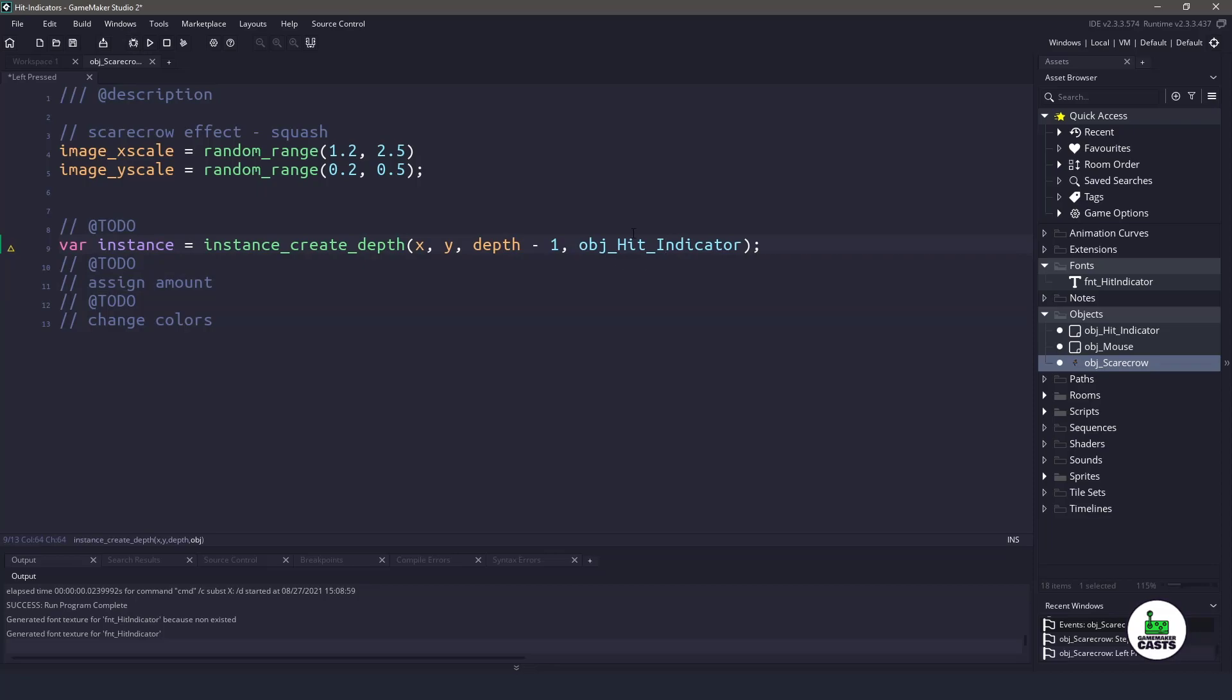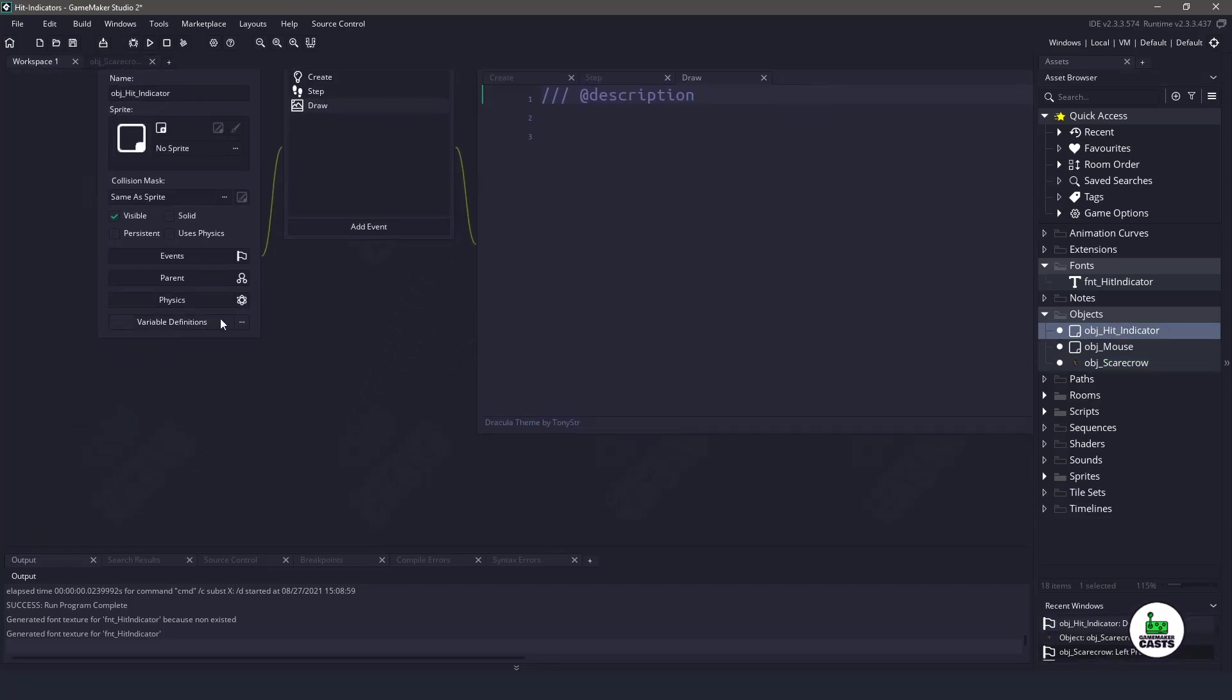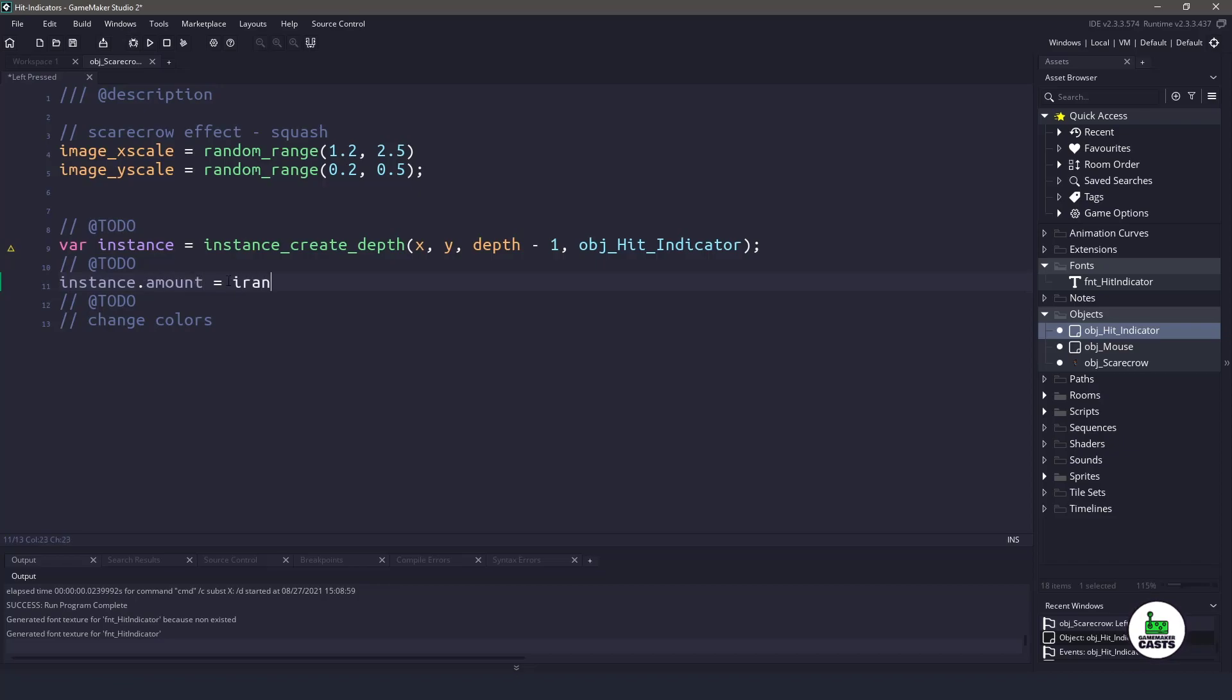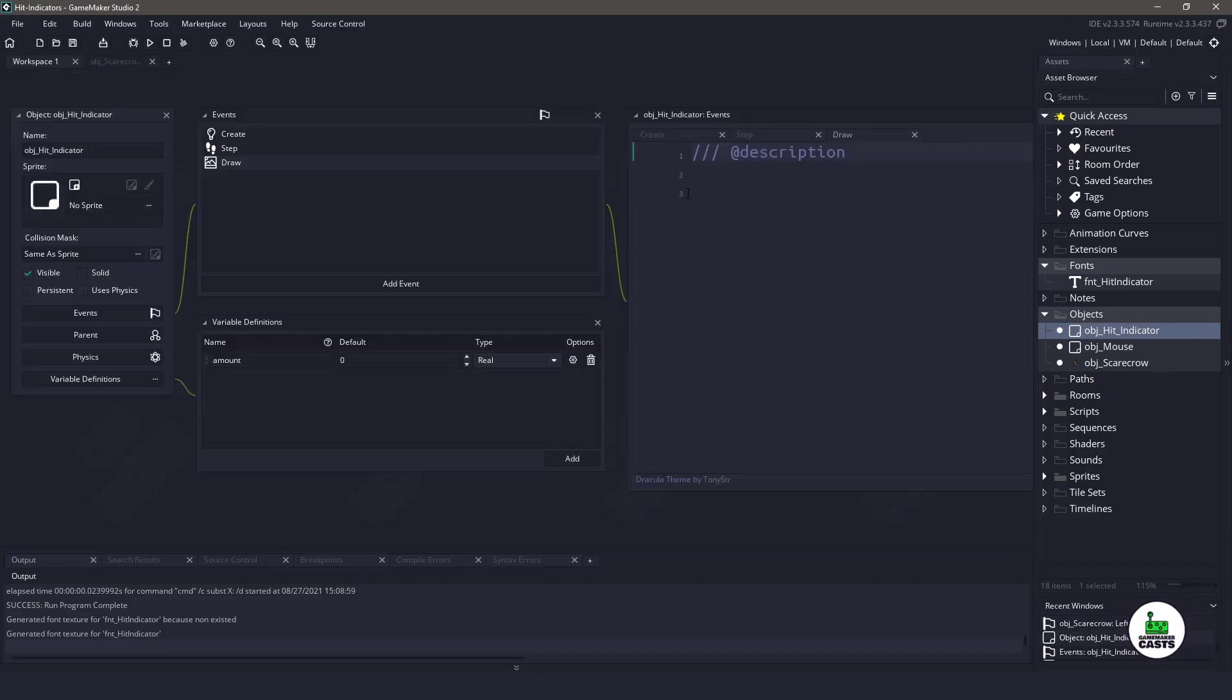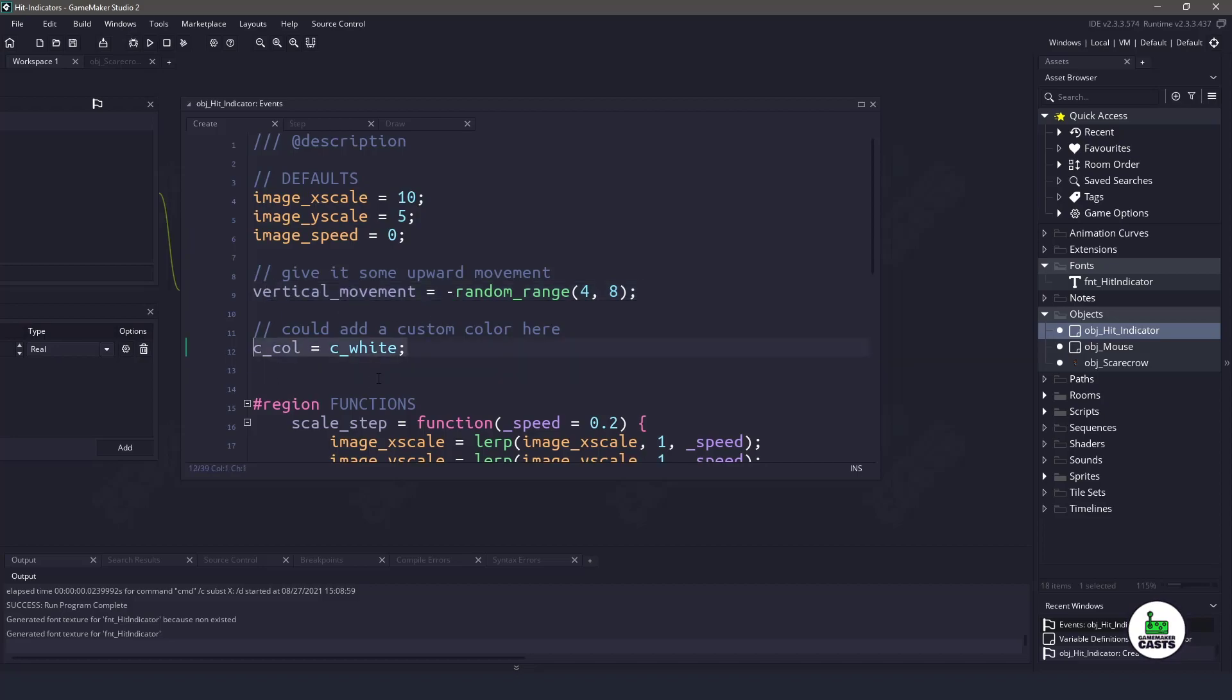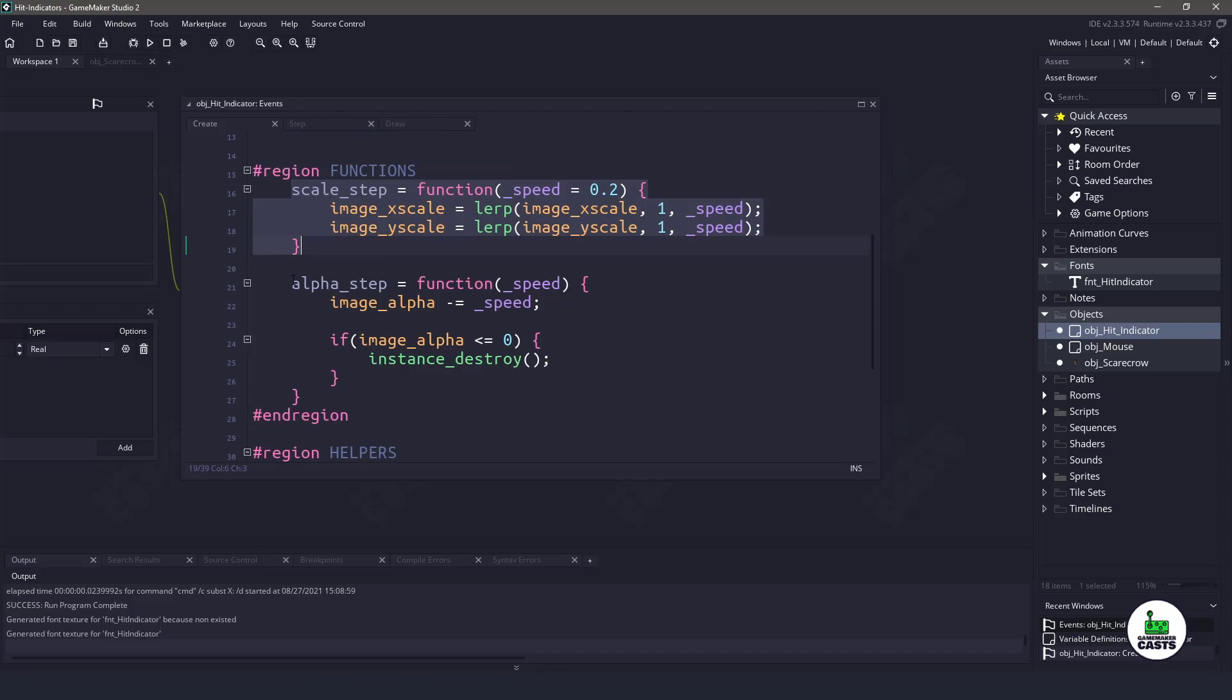Now to assign the actual amount, if we take a look at the object hit indicator and I go over to the variable definition, you can see that we have an amount here. So that means that we can just take that particular instance and we can say amount equals a random range between negative 999 and then 999. Now we will get to changing the colors in one second here. If we go over to the hit indicator, a lot of these things are already filled in. Let's just quickly go over them. We're setting some defaults for the image x scale and y scale. We're having some vertical movement so it moves upwards. We're setting a color to c white, and then we have a couple helper functions, which were to scale the image back to the original size and then change the alpha.